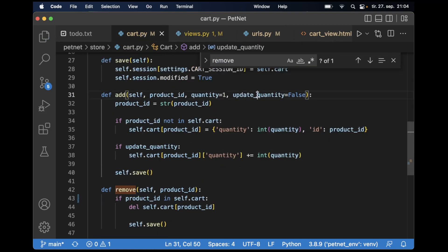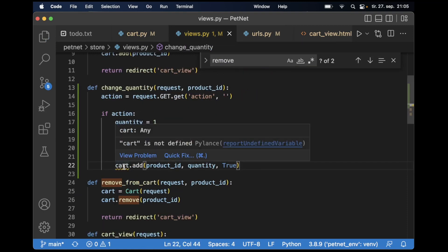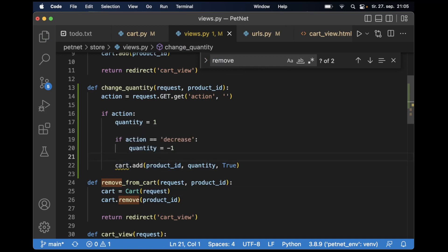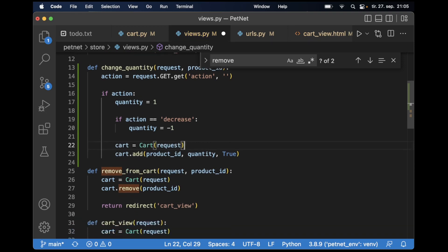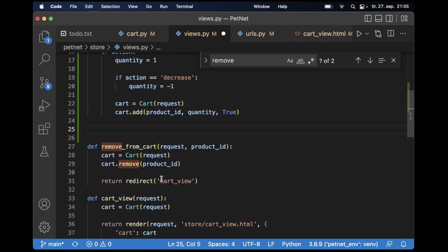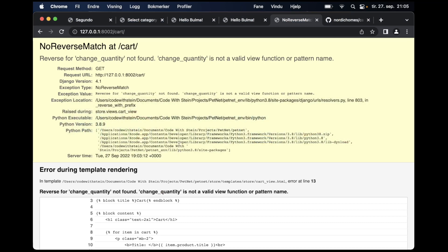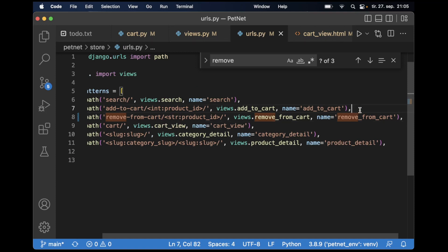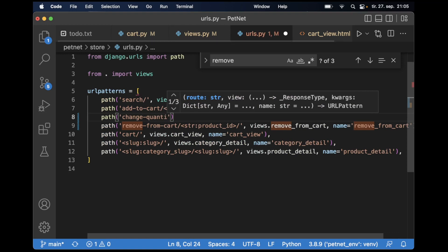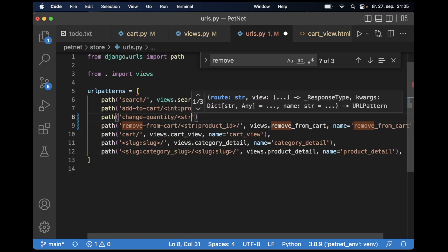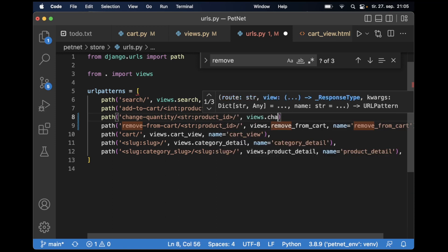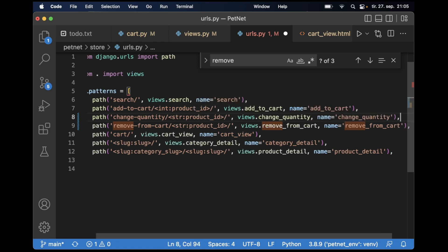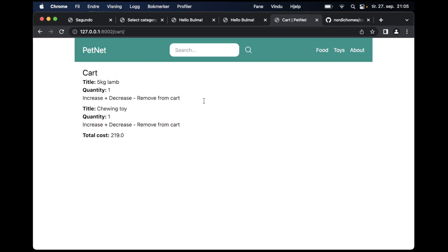Because what we do here is to update the quantity. You can see there's an error here because we haven't defined the cart yet — we can do that first. And then when this is done, we can redirect the user back to the cart view — just copy this and save. So hopefully this should work now if I refresh. No, sorry — I forgot to add it to the URLs. So path change-quantity, expecting a string for the product id, views.change_quantity, and the name is also change_underscore_quantity. Save.